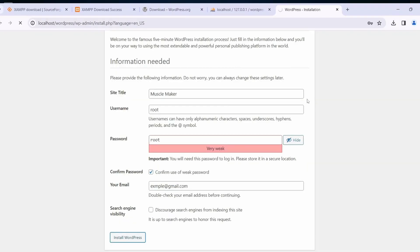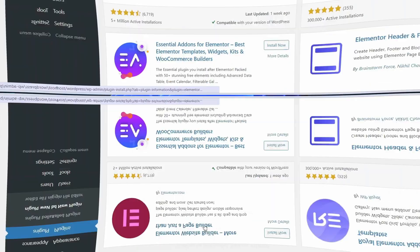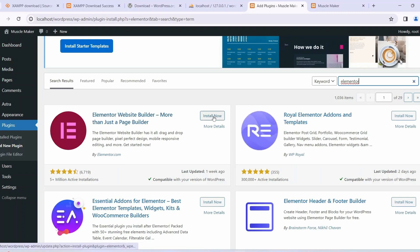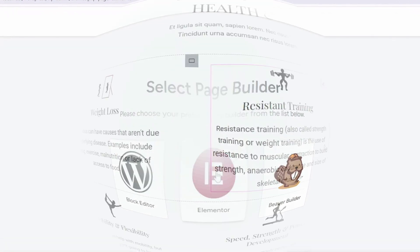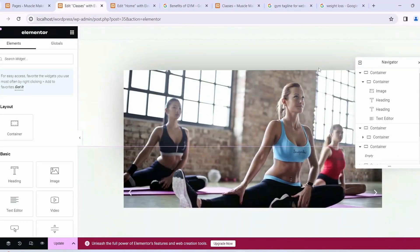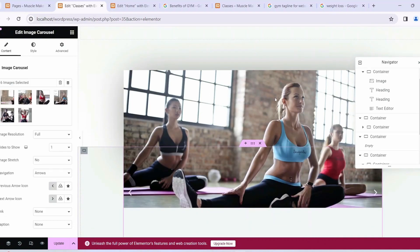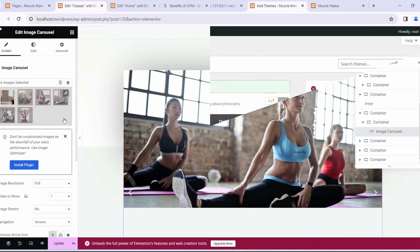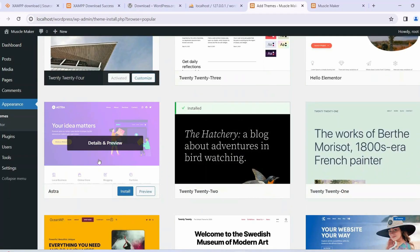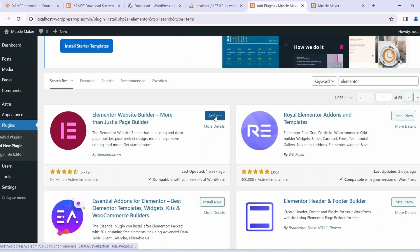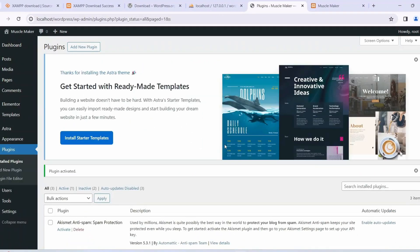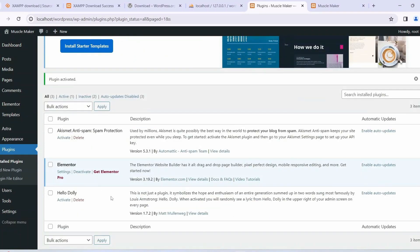First I'll start with installing WordPress and then the Elementor plugin — the popular dynamic duo that will serve as the foundation of our website. We'll walk through each step ensuring you are completely comfortable with the setup process. Next I'll explore the Astra theme, which is our perfect choice for making any gym or fitness related website, and I'll use Elementor to customize our site with ease.